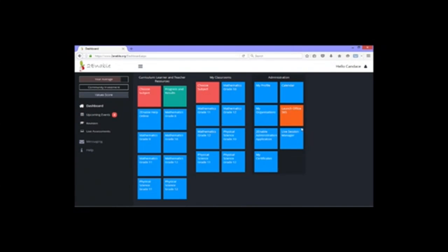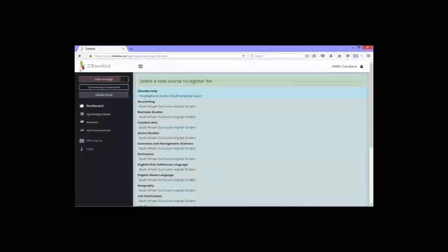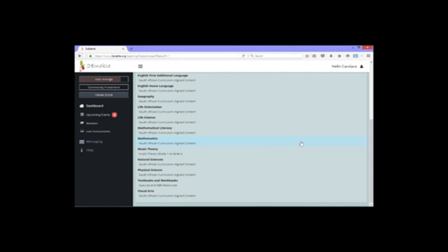You get onto this beautiful page. You won't have admin or my classrooms, but you will have options on the left-hand side: choose subject, progress and results, and toenable help online. You need to press the red button to choose your subject. When you click that, you'll see all the subjects that toenable offers — life sciences, life orientation, geography, etc.